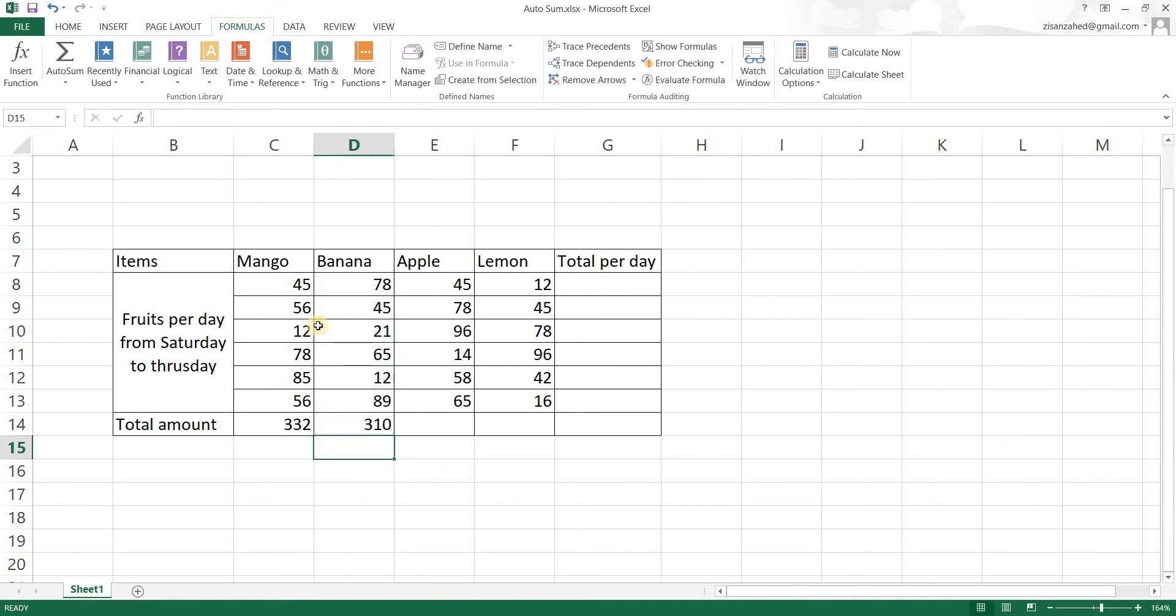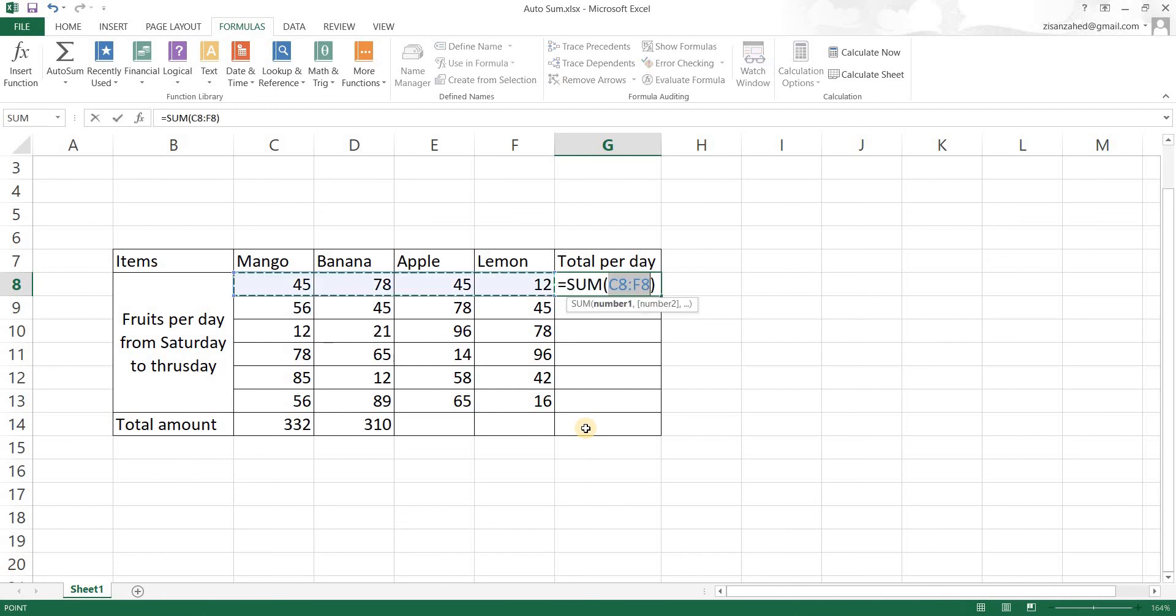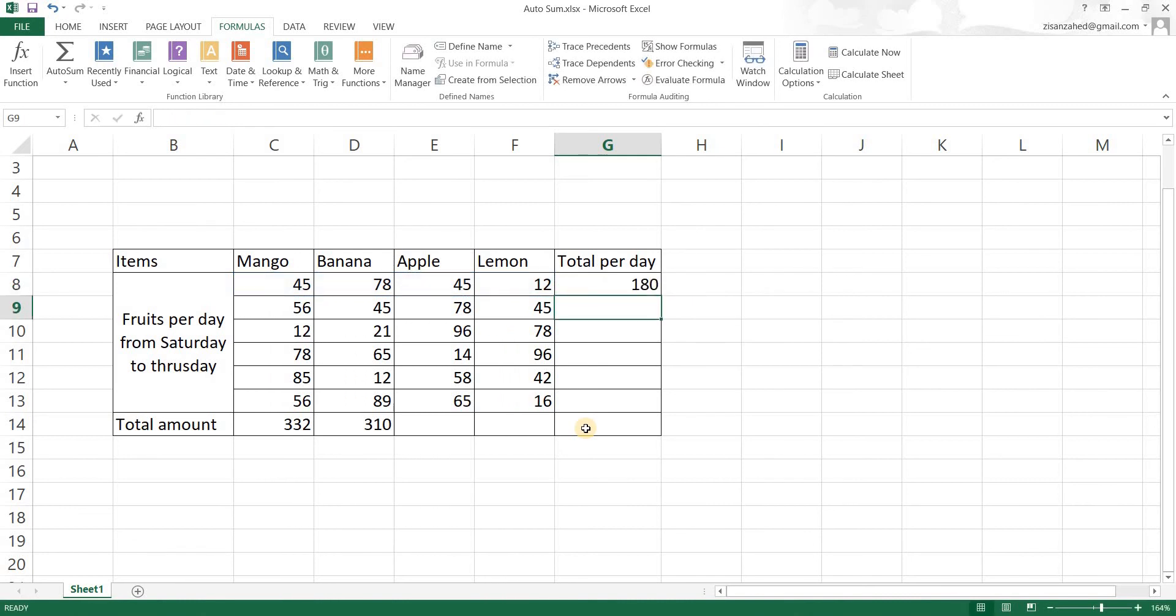Now this works not only for vertical, it also works for horizontal. So let's just see here. Now I want a sum of these values of cells. Let's just press on Alt, Alt and equal, and we have our sum formula made for us. Now let's hit enter and it's the same as before.